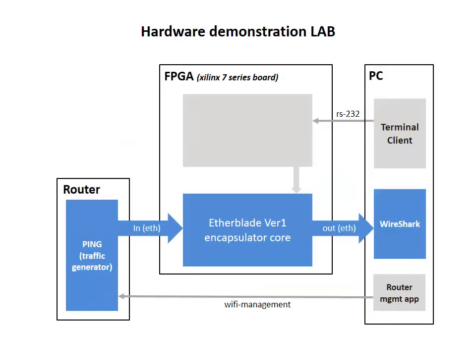Here is the setup of the demonstration lab. The router that will be generating frames for different VLANs is connected to the input Ethernet interface of the FPGA board. On the output interface of the FPGA board we have our PC with Wireshark sniffer program running. By using Wireshark we will be capturing datagrams produced by the encapsulator core. On the control side of things we will have two other applications running on the PC. First is the terminal client, which will allow us to supply microcode to the FPGA processor subsystem. And the second is the app that will let us login and manage the router. Now we are going to jump on the PC and continue our demonstration from there.